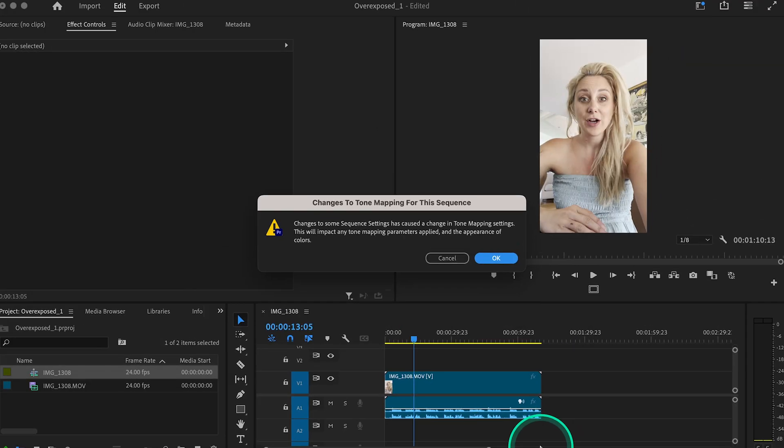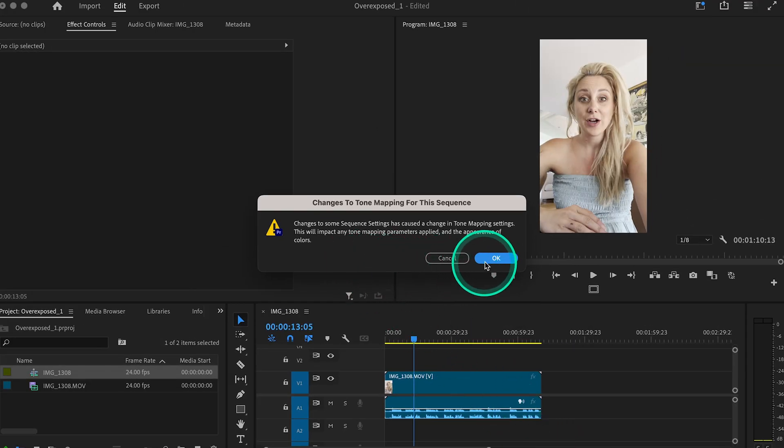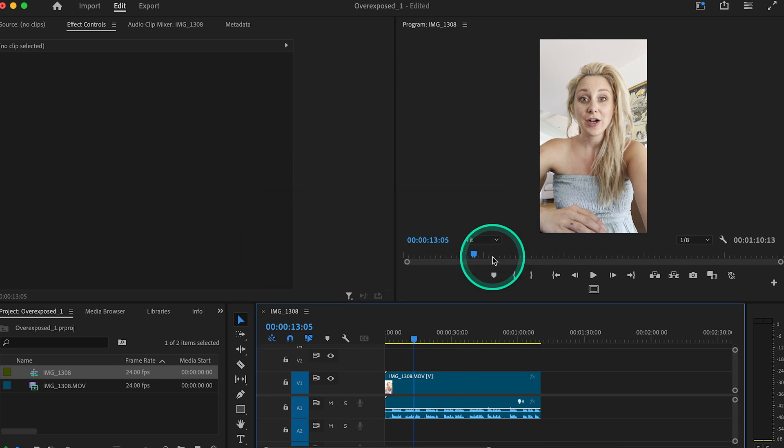You're gonna get this warning that Premiere is about to change your tone mapping settings. You can go ahead and hit OK.